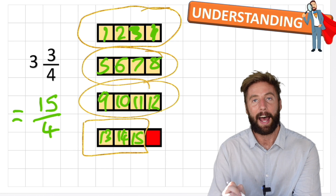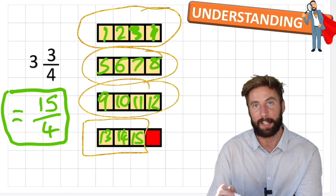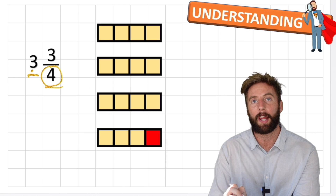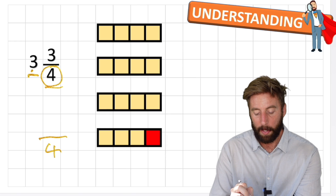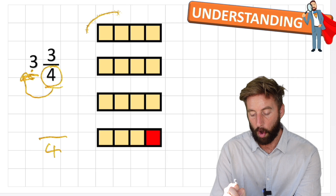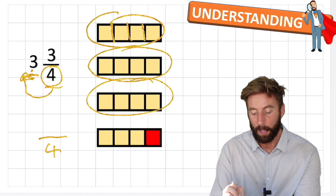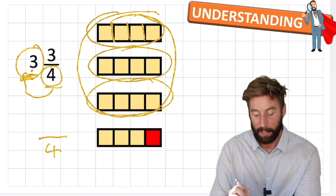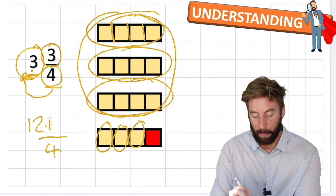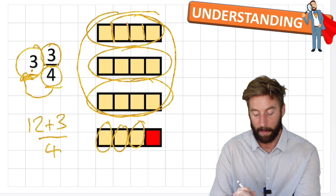This is useful to understand what's going on but not a practical method every time. Our fraction is quarters, so we're going to have something-quarters as our improper fraction. We can find how many quarters by multiplying four by three - because we have three wholes each split into four. Three times four is twelve. But we're not finished because of this last three - we just add it on. So twelve plus three fourths gives us fifteen fourths.